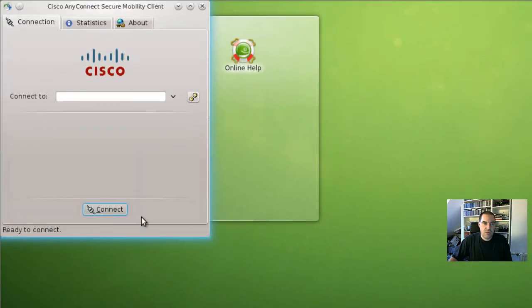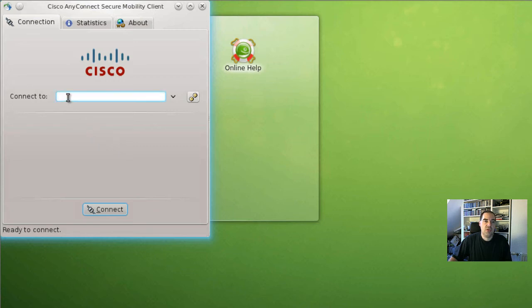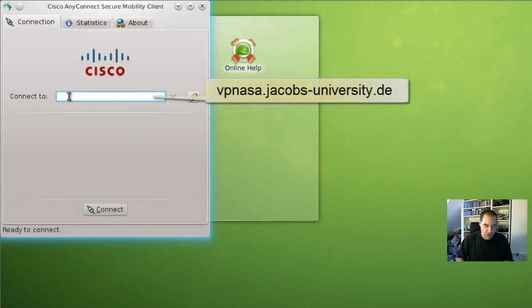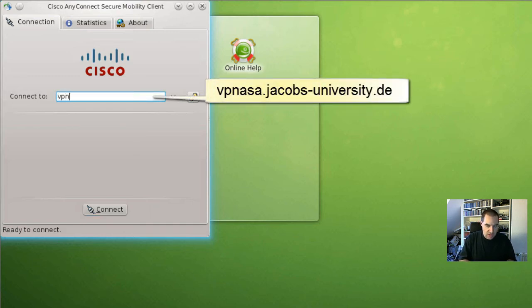Once opened there is the front-end. Now it asks me to connect or asks for the VPN server and I have to type it again: vpnasa.jacobs-university.de